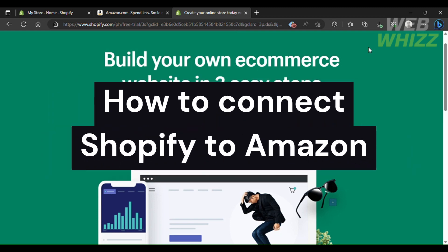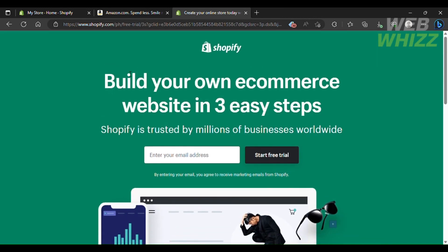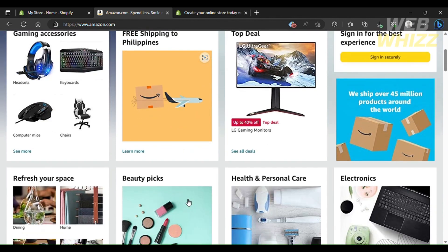Welcome back to another video on this channel, Web Wiz. In this video I'll be showing you how to connect your Shopify to Amazon. We'll be taking a look at how you can get started connecting your Shopify store to your Amazon store, and how you can import products from Shopify and start selling them on Amazon, or vice versa — you can take products from Amazon and sell or rebrand them on Shopify.